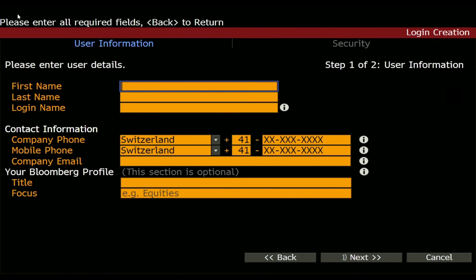Here you just need to fill in your personal information. Because I already have a login I won't continue here, but you basically just have to fill in your personal information and verify your identity with your mobile phone, and after some minutes you have your login for the Bloomberg terminal.